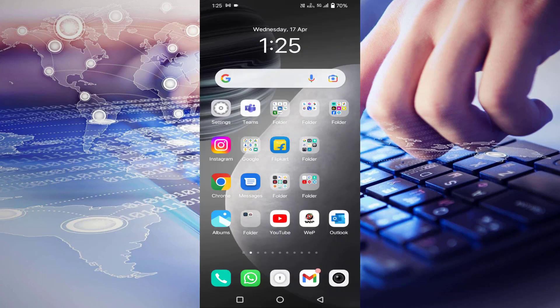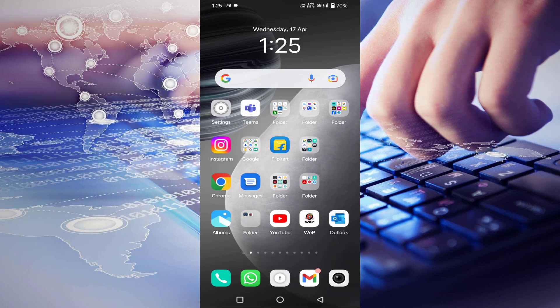That's it guys. So in this way you can remove or delete the WhatsApp search option. Thanks for watching. Hope you like this video. Please like, share, and don't forget to subscribe.